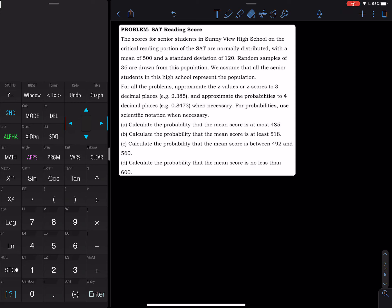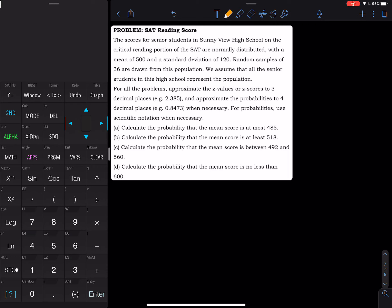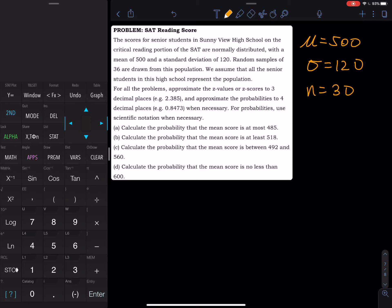We have an example that puts everything together. The scores for senior students in Sunnyview High School on the critical reading portion of the SAT are normally distributed with a mean of 500 and standard deviation of 120. We have mu equals 500, standard deviation equals 120, and a random sample of 36. We assume that all senior students in this high school represent the population.